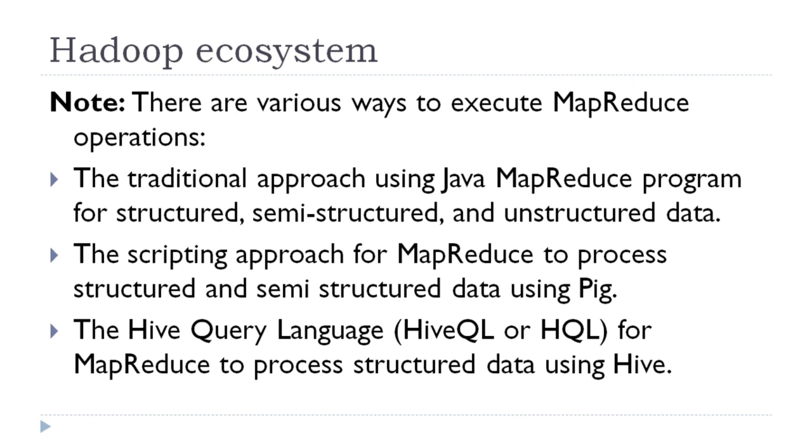Thus we can conclude that if you are a good Java programmer, you can still use traditional MapReduce programming. If you are good in SQL, you can use HQL to perform mapper and reducer tasks. And if you are good in scripting language, then you can use Pig too. In this session we will focus on Hive.